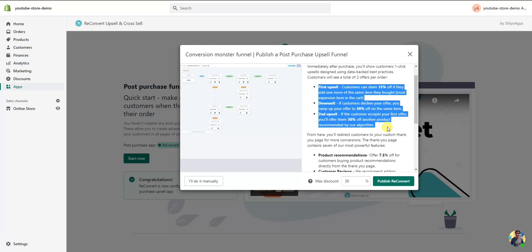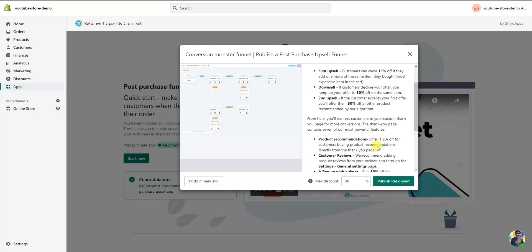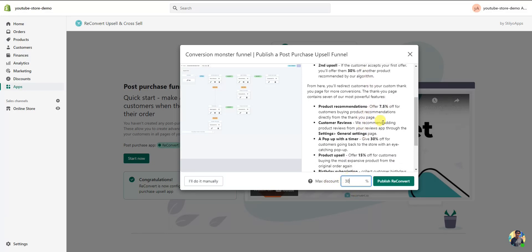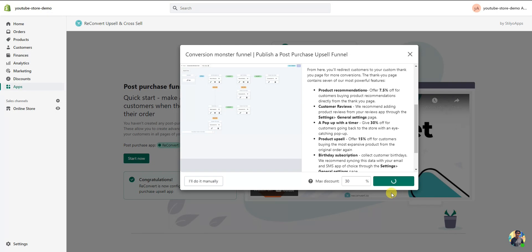Here's an example of what customers will see. To set up this first automated funnel, all we need to do is select a max discount — this is the maximum percentage off that the customer can potentially get on upsell offers. The first upsell in the automated funnel will be half of whatever the max discount is. By default it starts at 30%, so I'm going to keep it there and click 'Publish ReConvert.'